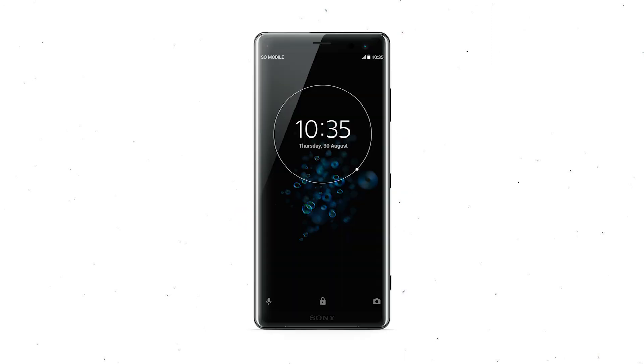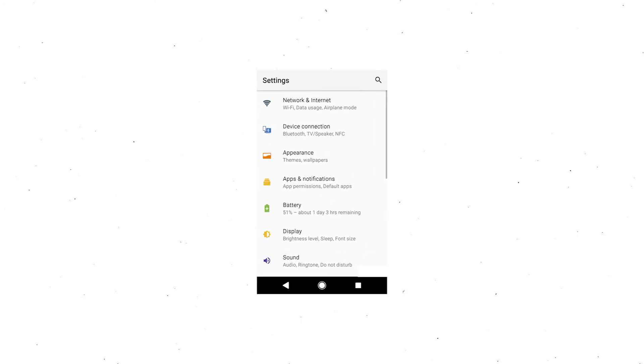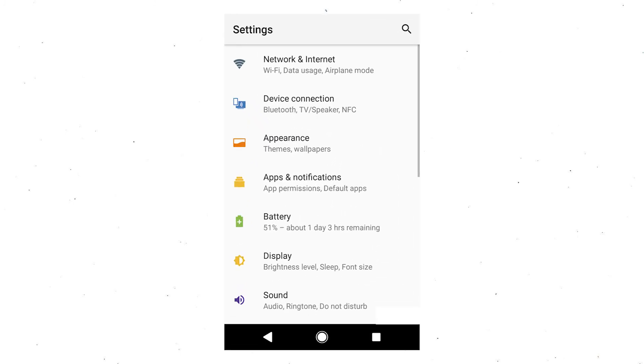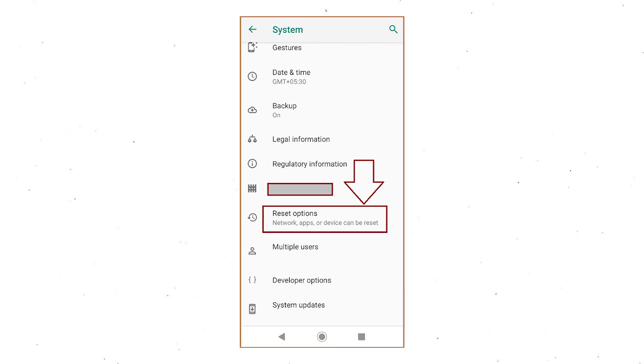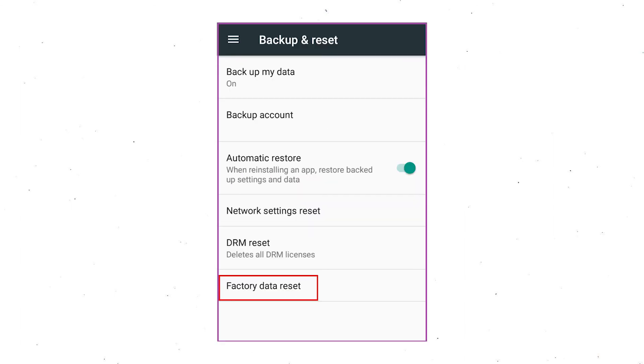Power on your Sony Xperia mobile by holding the power button. First, open Settings menu. Next, find and select Reset option. Afterward, select Factory Data Reset option.